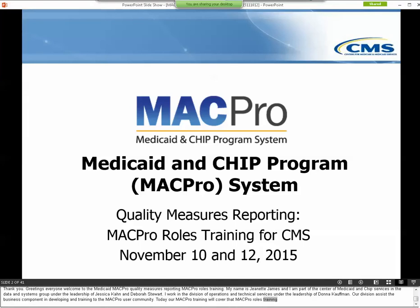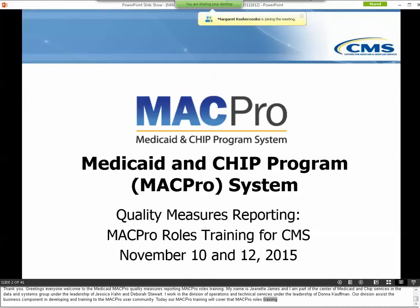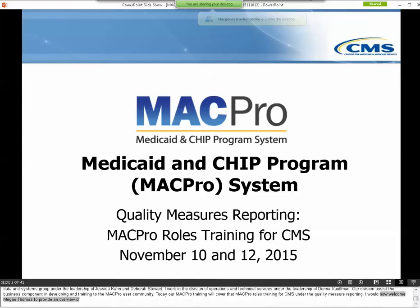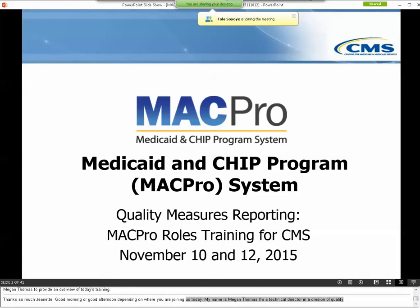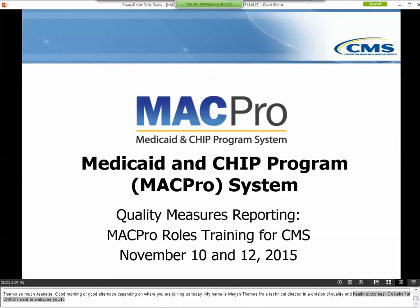I will now welcome Megan Thomas to provide an overview on today's training. Good morning or good afternoon depending on where you are joining us today. My name is Megan Thomas and I am a technical director in the Division of Quality and Health Outcomes in CMCS. On behalf of CMCS I want to welcome you to the quality measure reporting MACPro roles training for CMS. Thank you for joining us today.